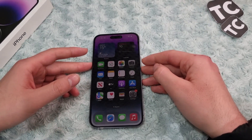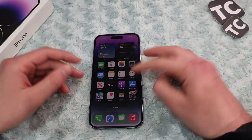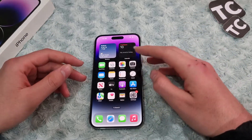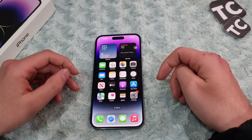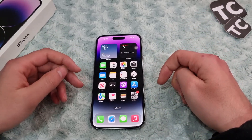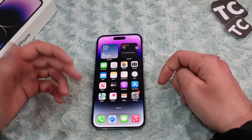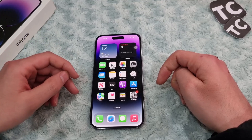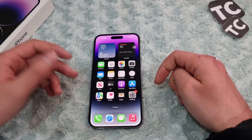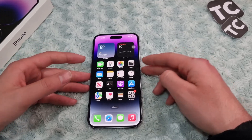Hi everyone and welcome to TechChamps YouTube channel. In this video, I'll show you how to fix the auto enhance and exposure correction problem on your iPhone 14.